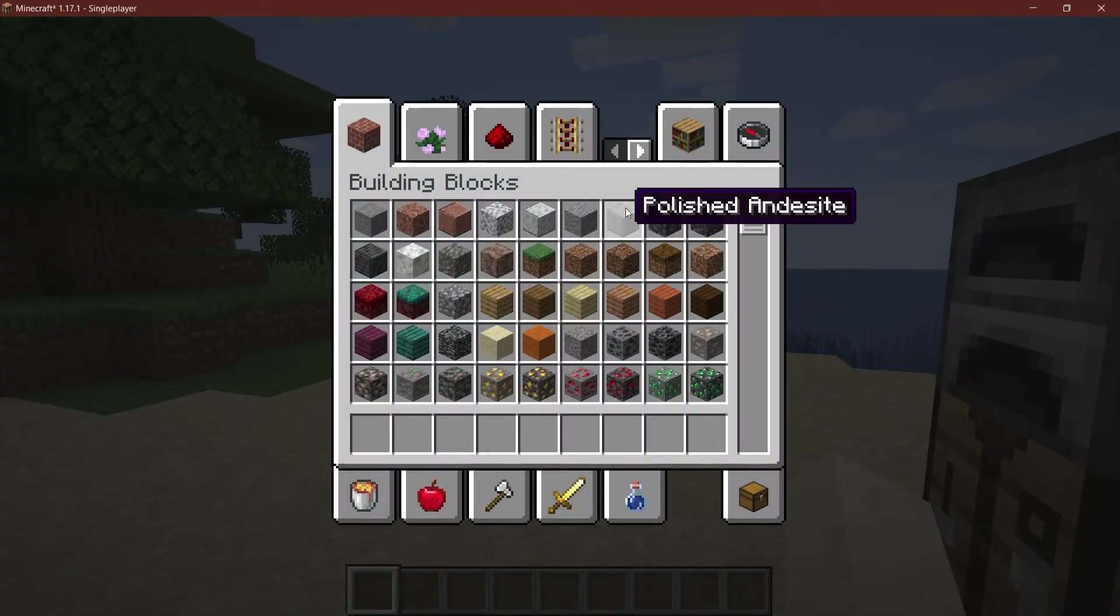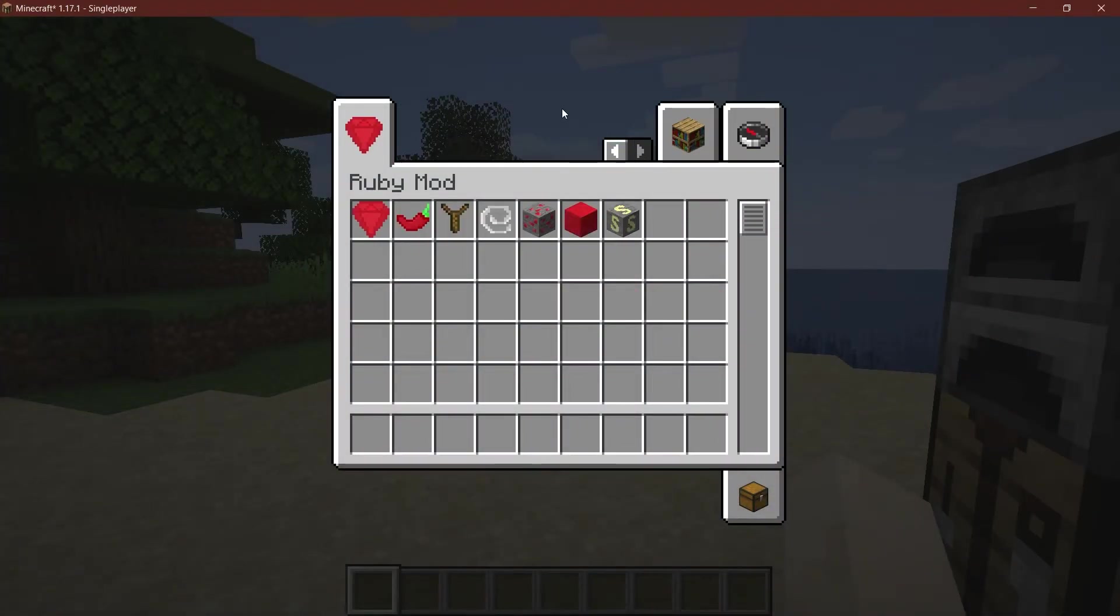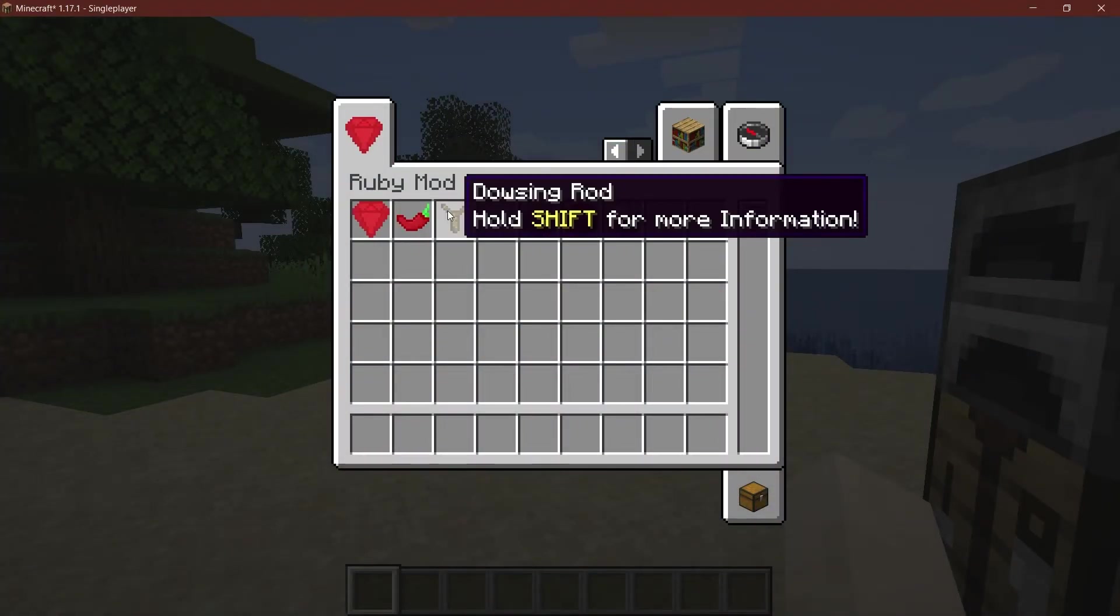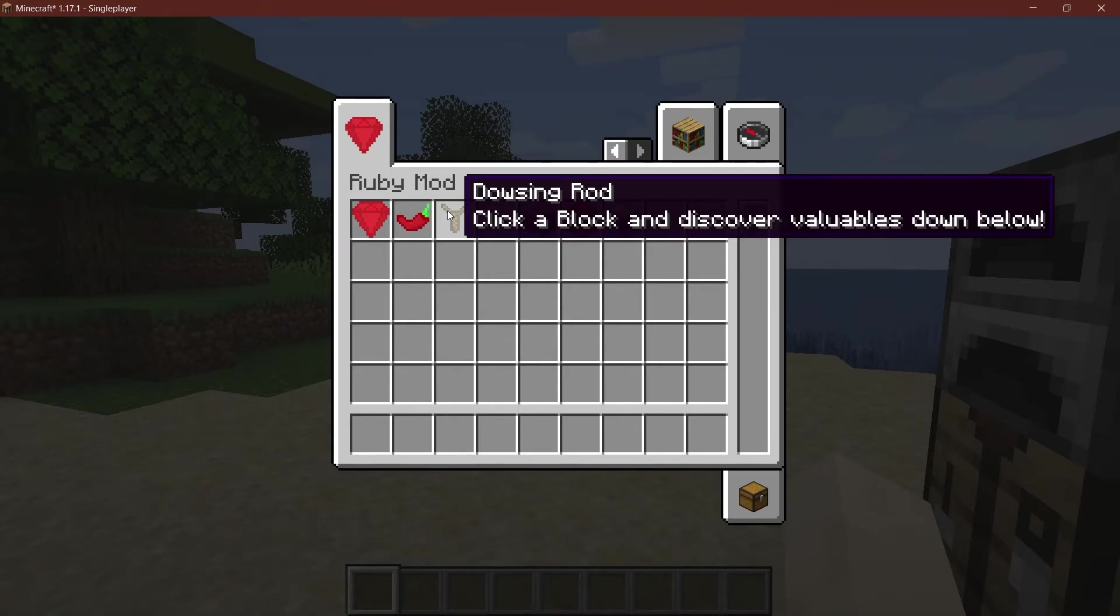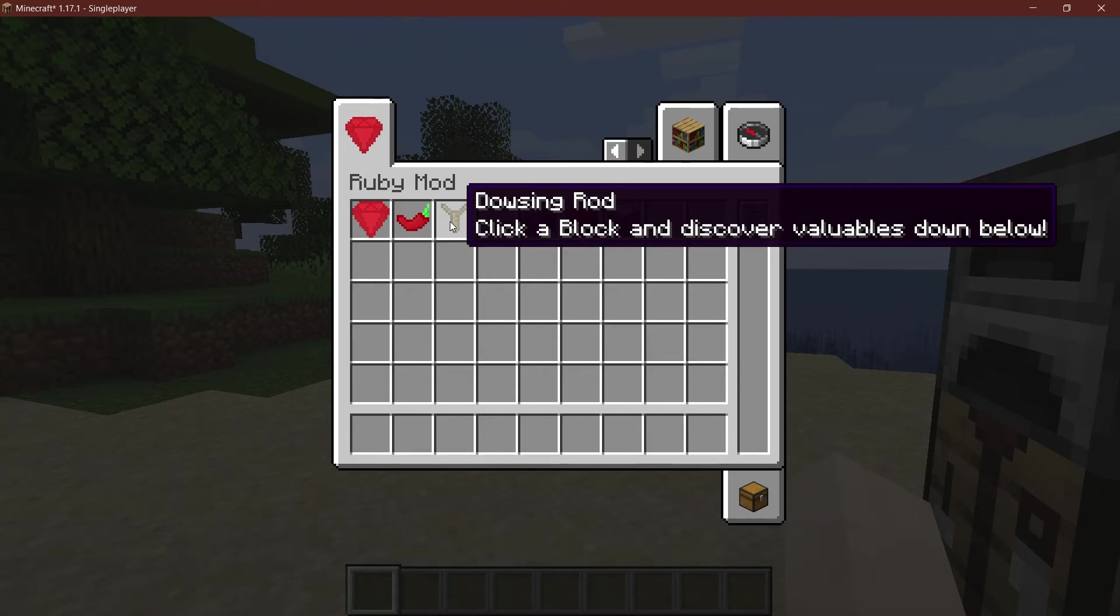All right we find ourselves back in Minecraft once more and let's see so if I now hover over the dowsing rod you can see 'hold shift for more information' and if I hold shift then 'click a block and discover valuables down below' and that's actually how easy it can be.